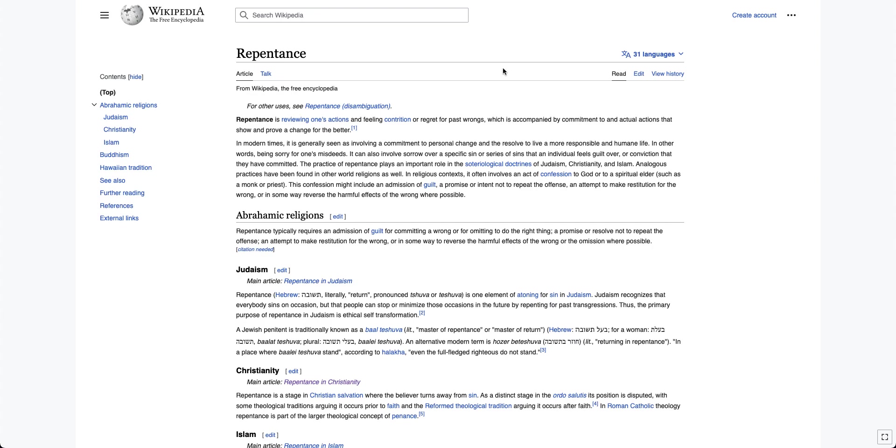Anyways, hope you enjoy this video. Hope you realize that Wikipedia is not a good place to get all your information about Christianity. And that you should read the Bible, the King James Bible. And if you have trouble, you can look up what Greek word means, Greek words mean.